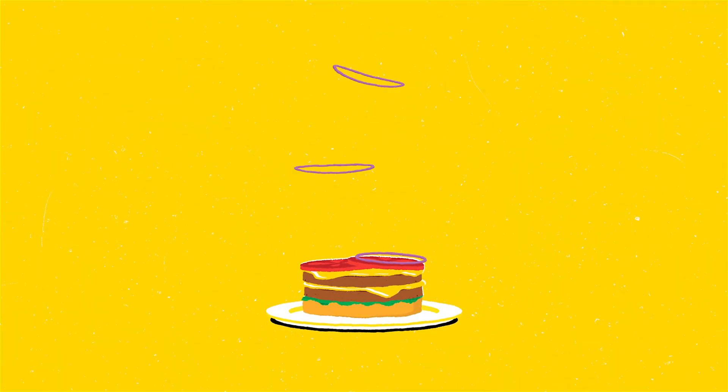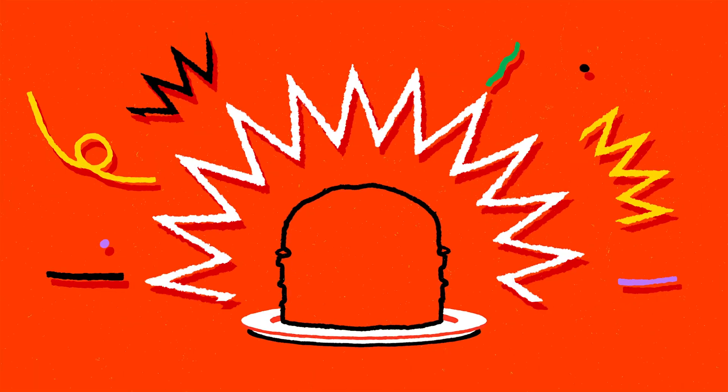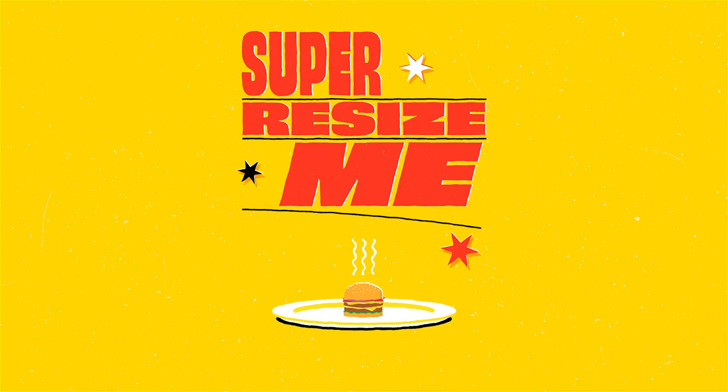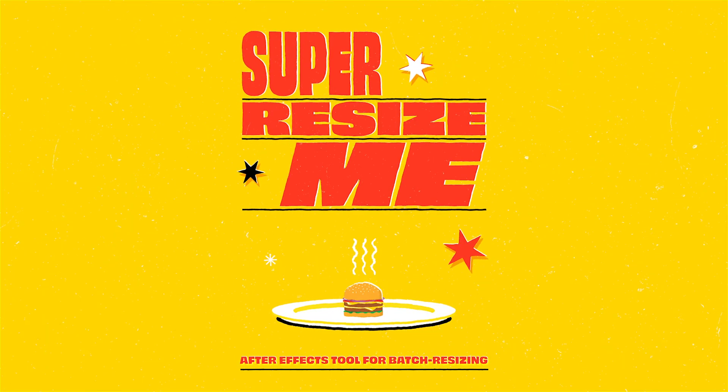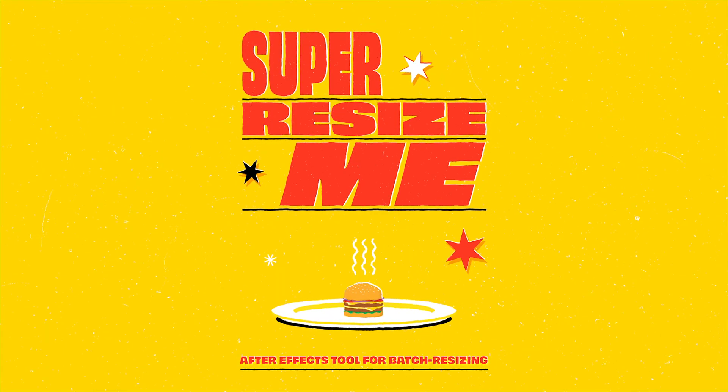Today I'm excited to share the new After Effects script, Super Resize Me. It's got a fun little promo video and you can download this tool for free at aescripts.com.